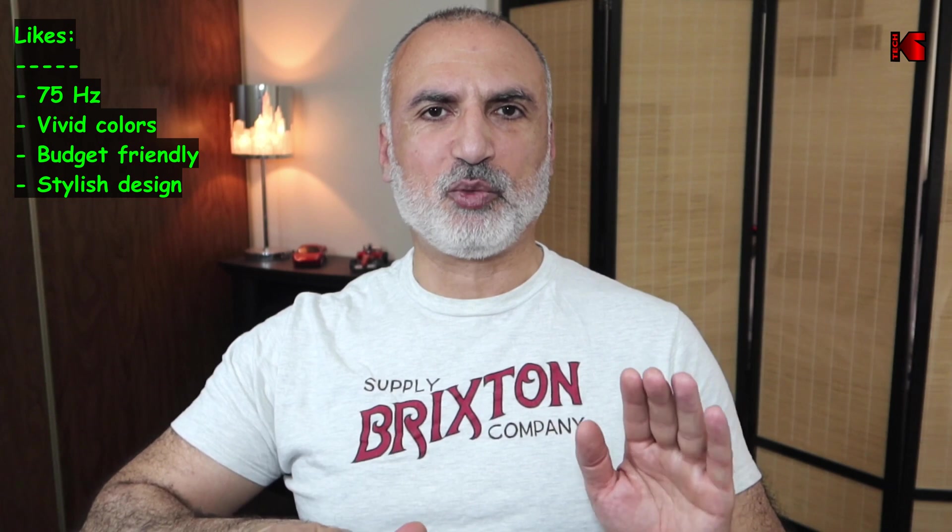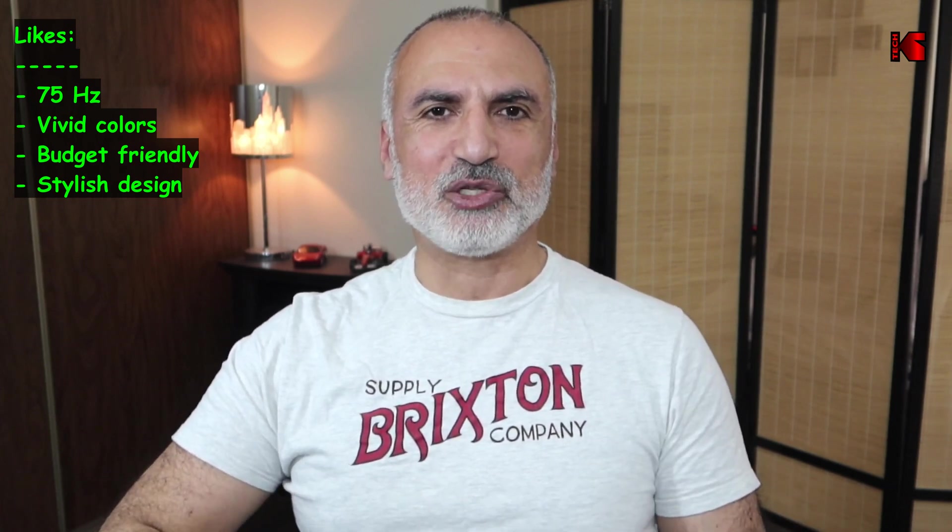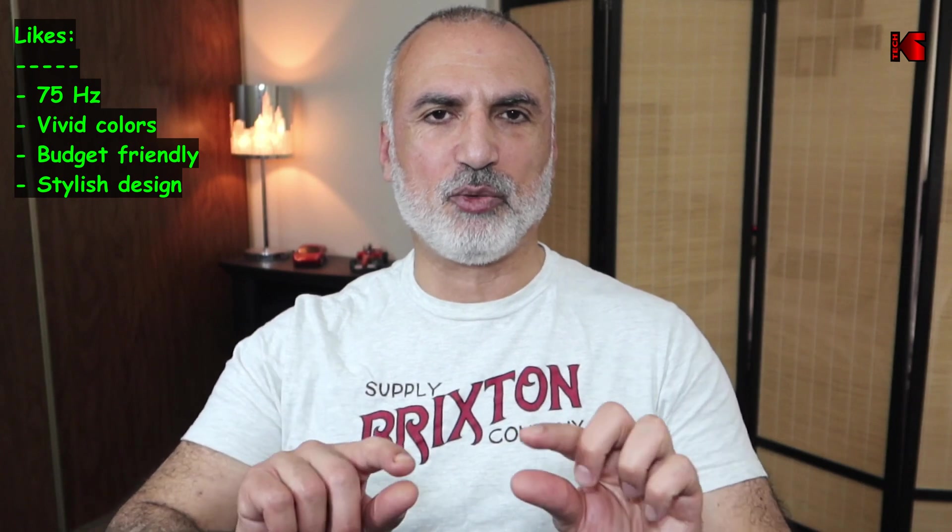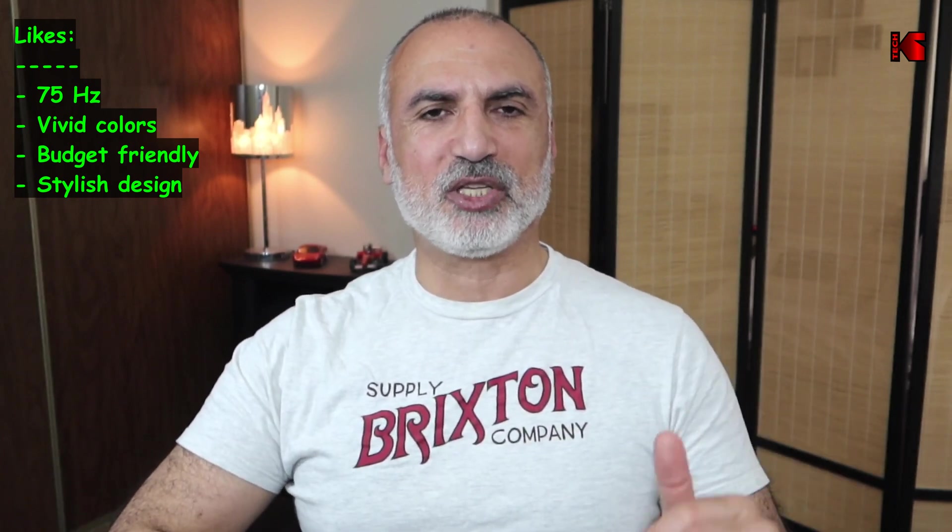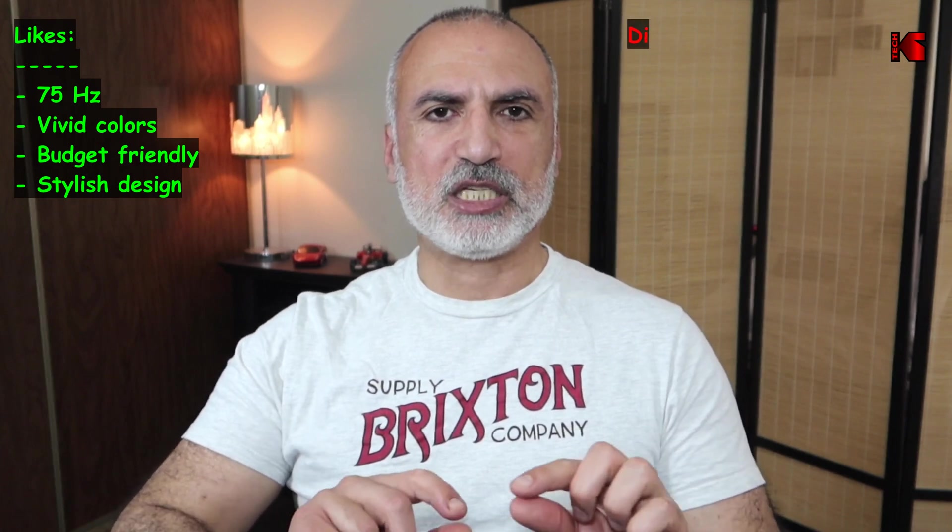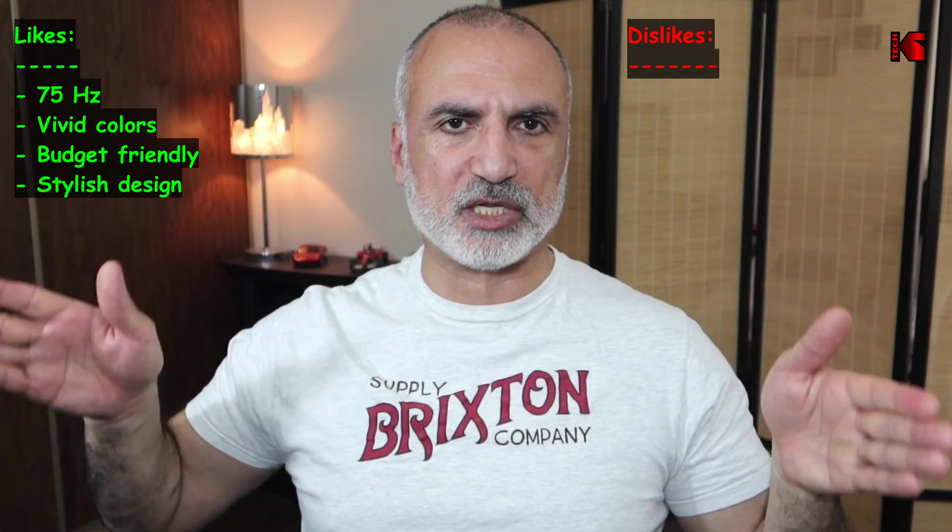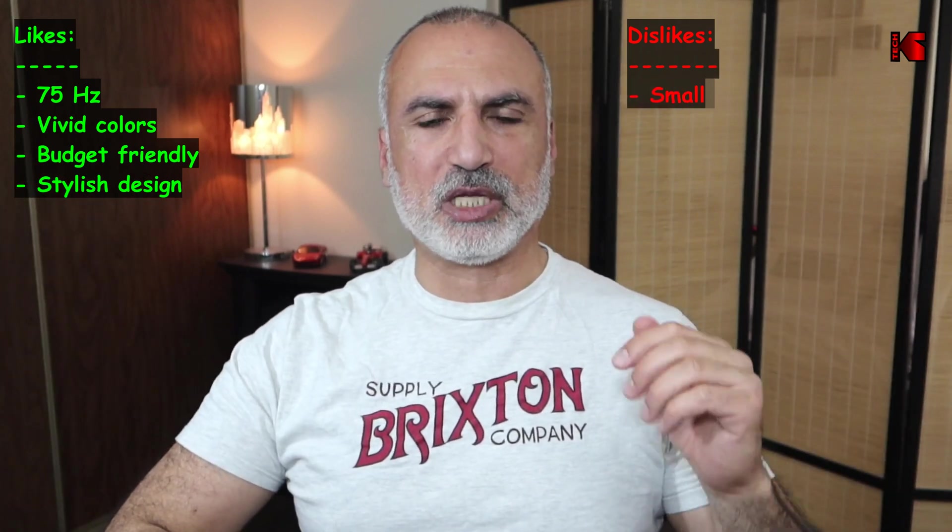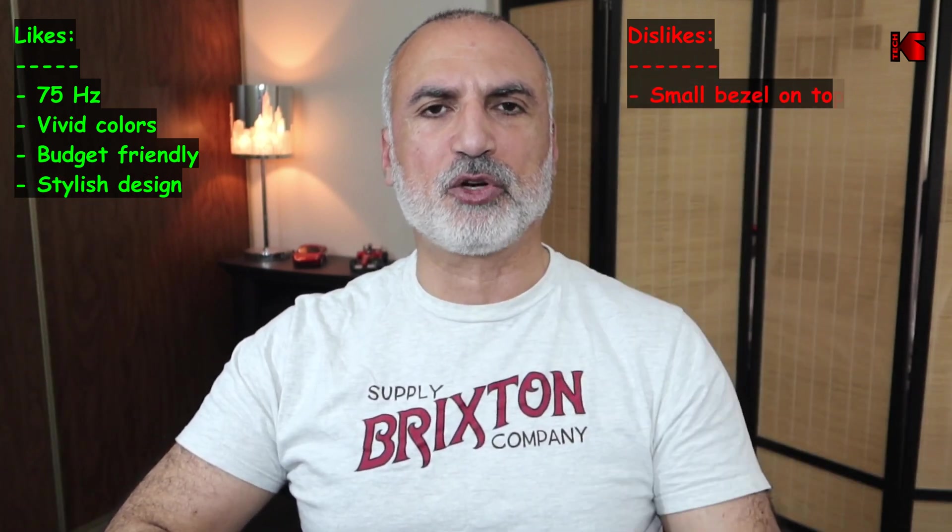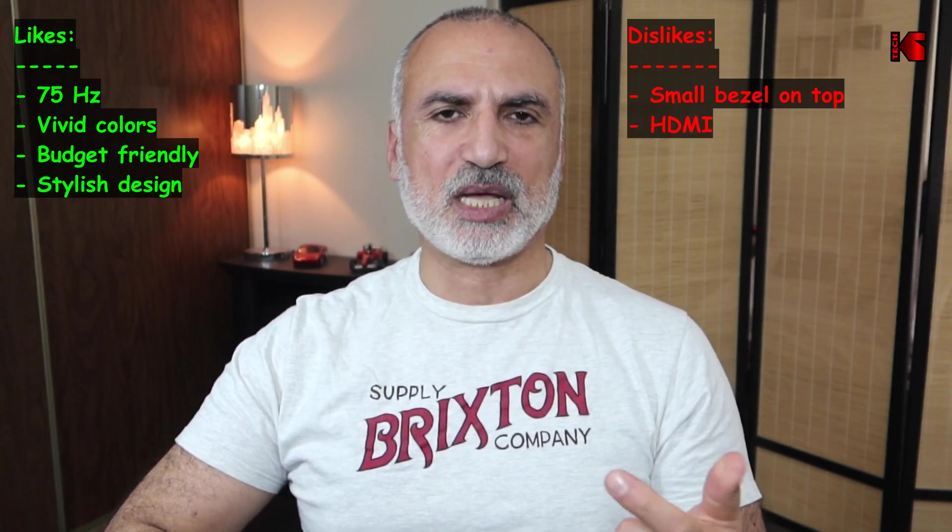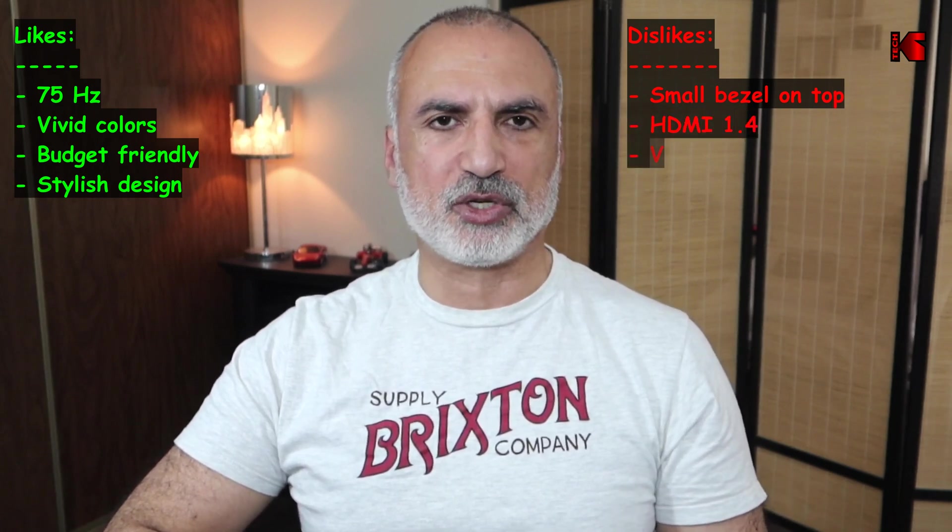For the bezel of this monitor this falls between likes and dislikes. I like the fact that it is really stylish especially with this very small bezel. But this takes me to the dislikes. This very small bezel that you have on the top and on the sides of the monitor, if you put a webcam on top it will hide a small portion of your monitor. This is something to be taken into consideration.